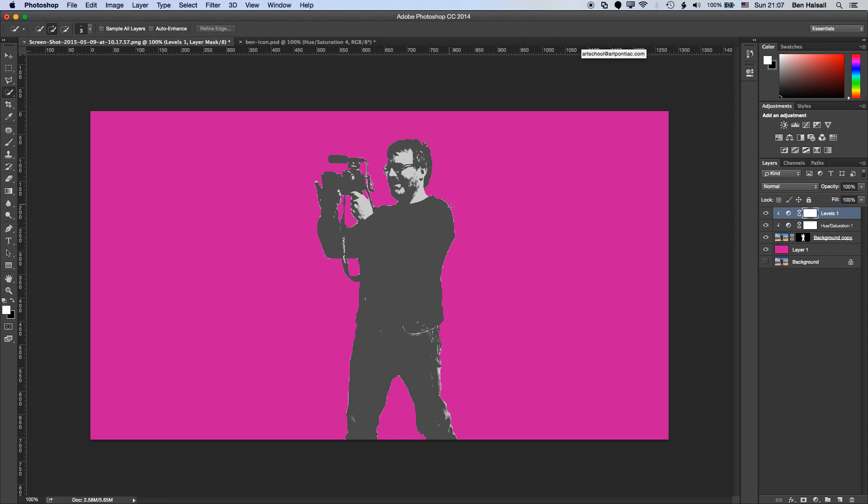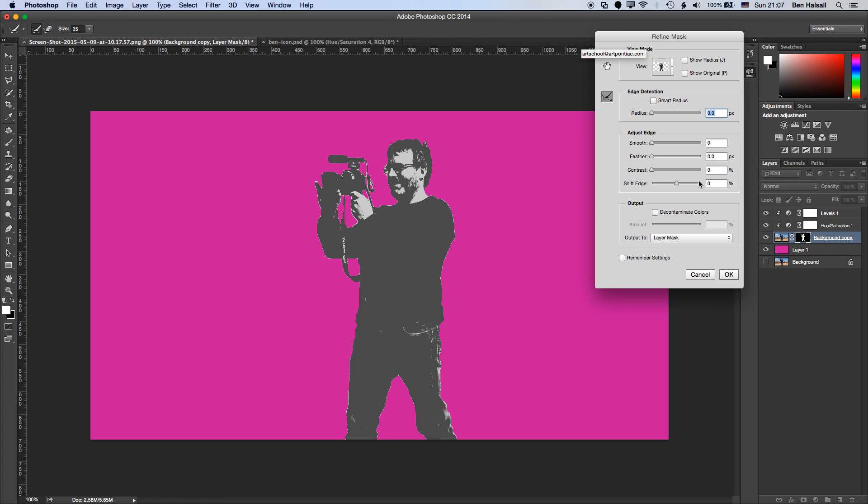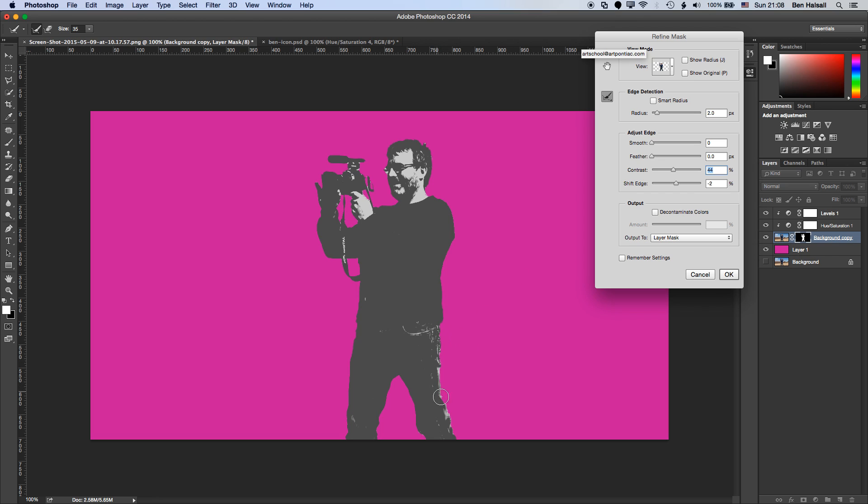And you can see I've got a bit of a white band around my image here. So I'm going to come back into the mask edge and I'm just going to increase the radius of the detection here. And you should see that my edge here has become a bit harder. I'm going to increase the contrast as well because I can still see some white kind of blurriness around the edge there.